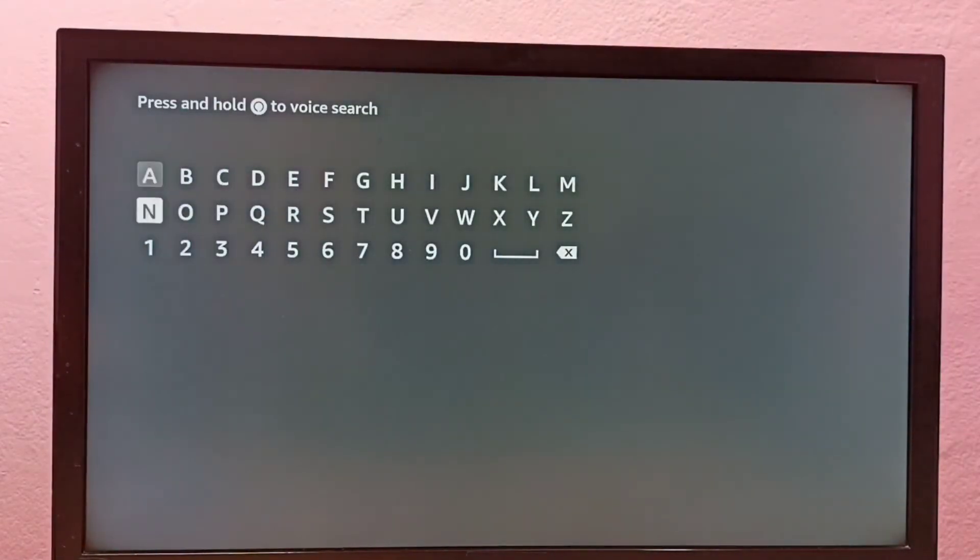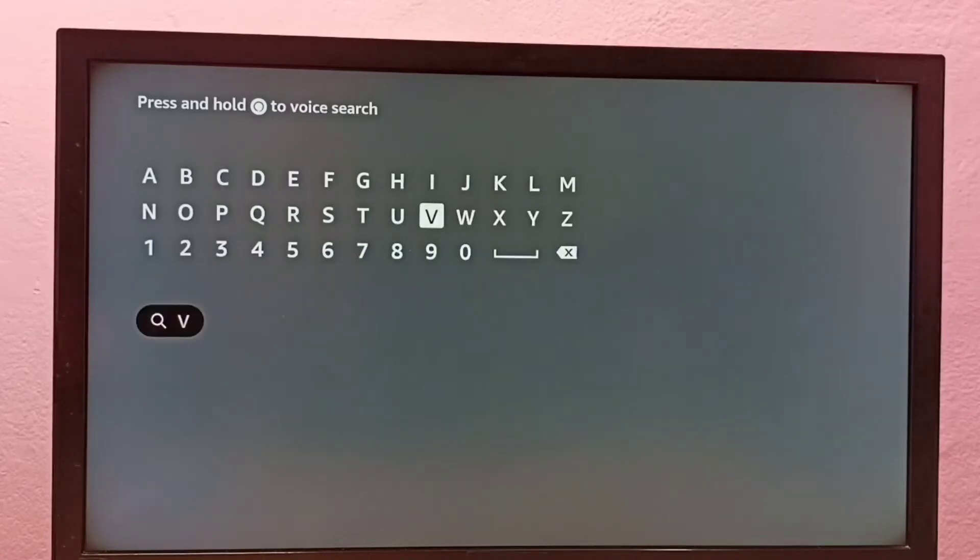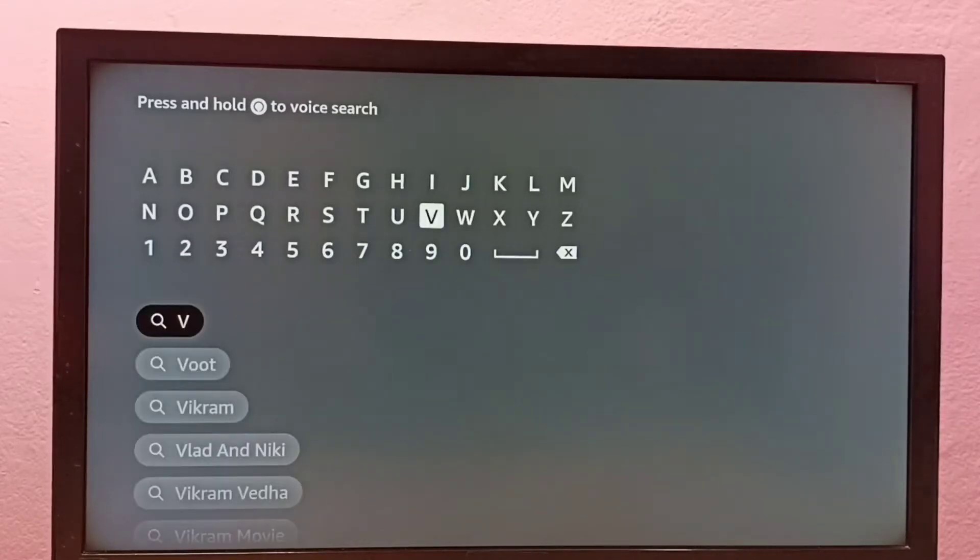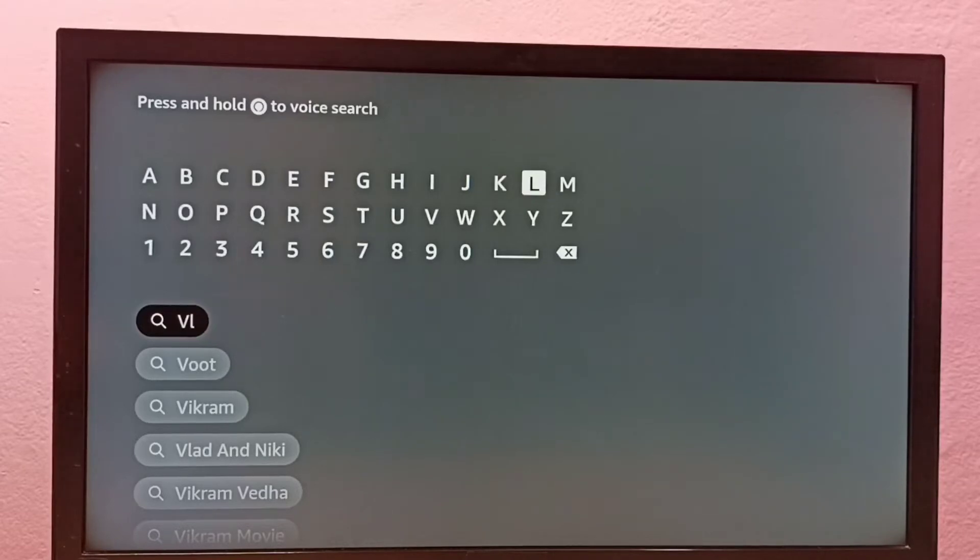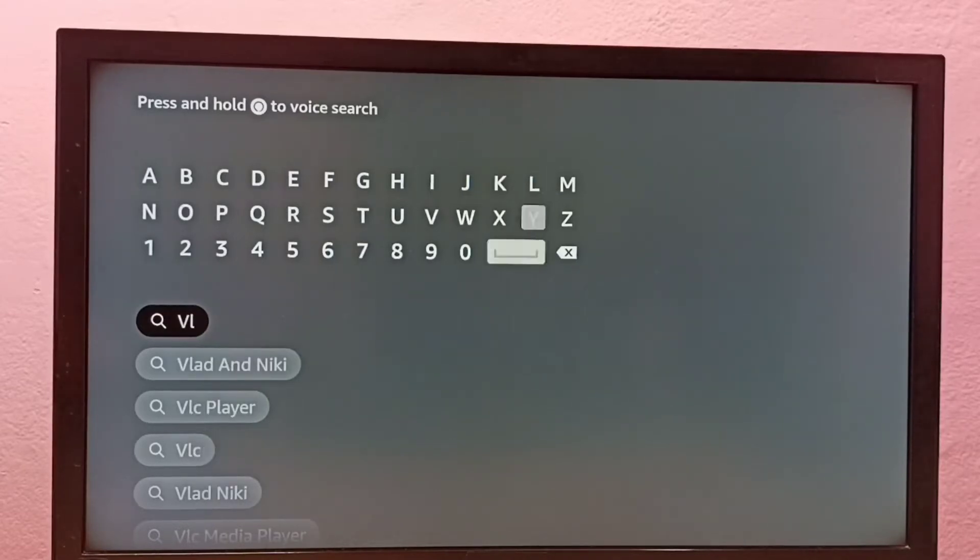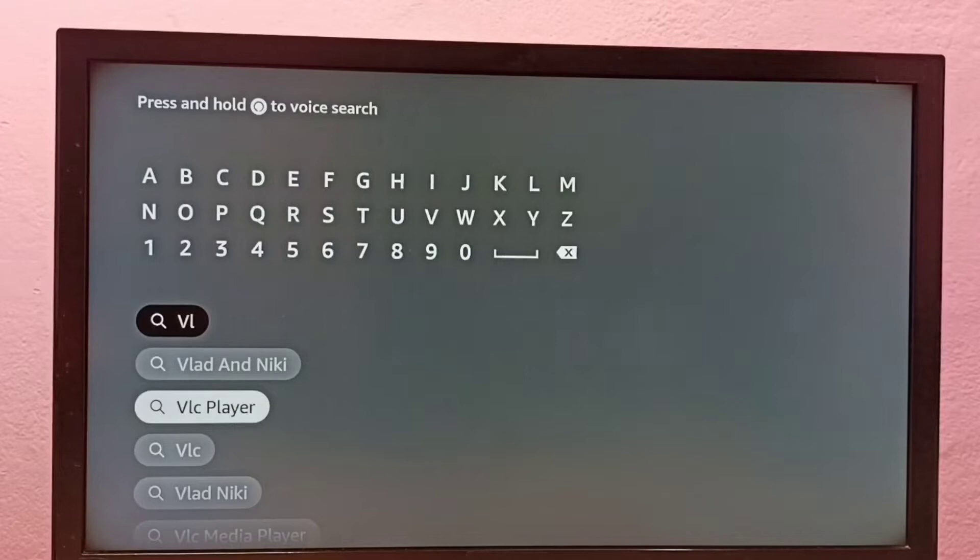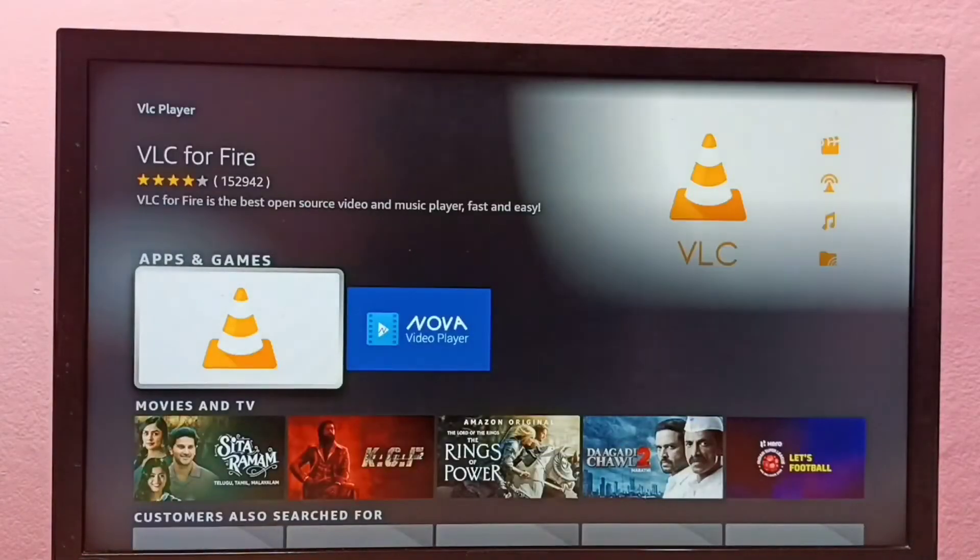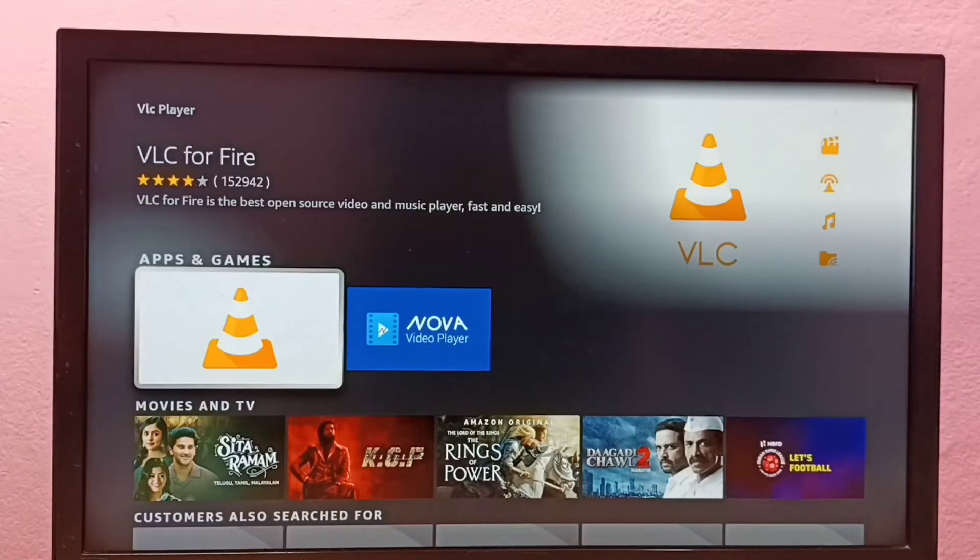Type the name of the app. Let me type VLC player. Select VLC player, then select the icon of VLC player.